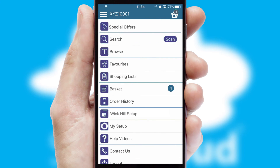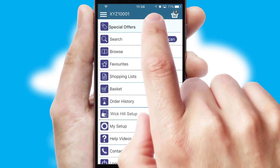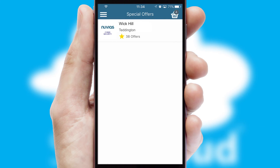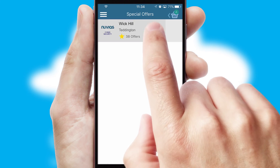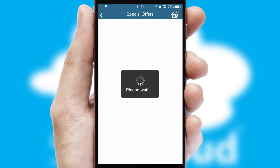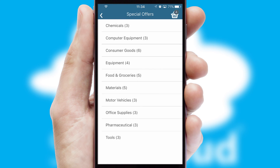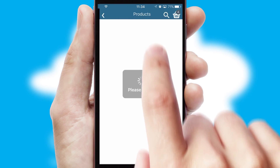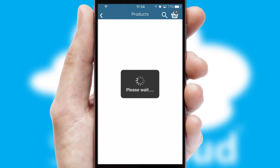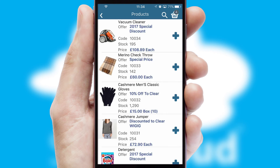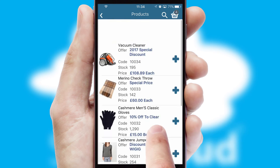Creating customized special offers is another feature of the application which can be set up and tailored for individual customers. SwiftCloud has some very powerful promotional features such as multi-buy and price promotions.